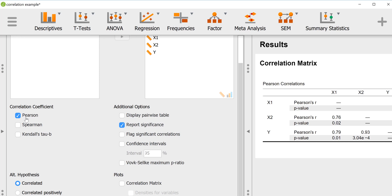By default it will select Pearson's R. If you want to do a nonparametric correlation, the options are Spearman's and Kendall's tau. Another option you have is the way that results are presented — you can present it as a correlation matrix in the usual way, or you can look at it as a more condensed pairwise table.